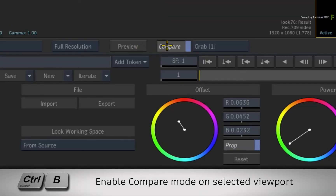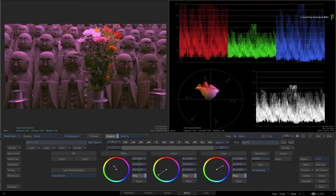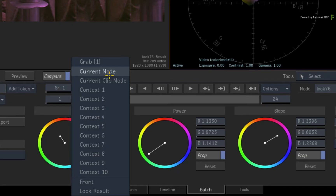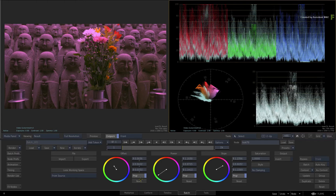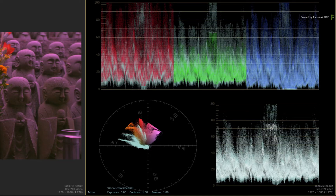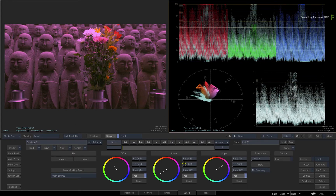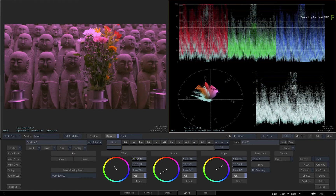Click the Compare button or press CONTROL-B. When it comes to comparisons, you can choose from a number of sources to compare to. For instance, you could grab a frame earlier using CONTROL-G. Clicking the reference pull-down menu lets you choose from a variety of sources, including any set contextual views. Choose the Front option to compare the result with the incoming source. As soon as you enable the compare functionality and choose the reference image, the scopes will display the reference analysis and the graded result, and will update as you continue to adjust the look.